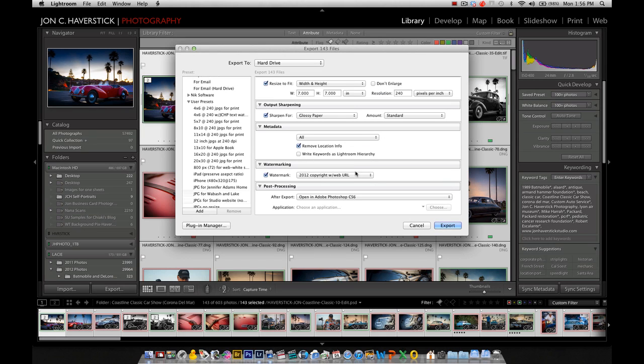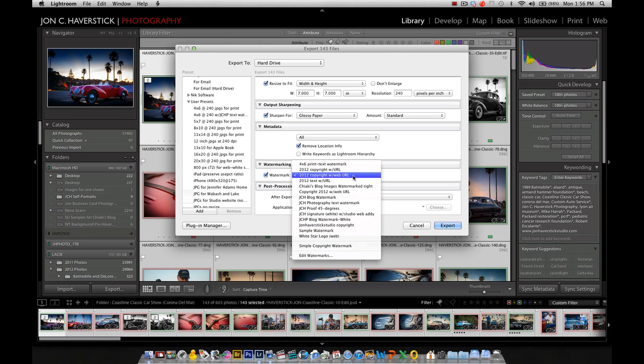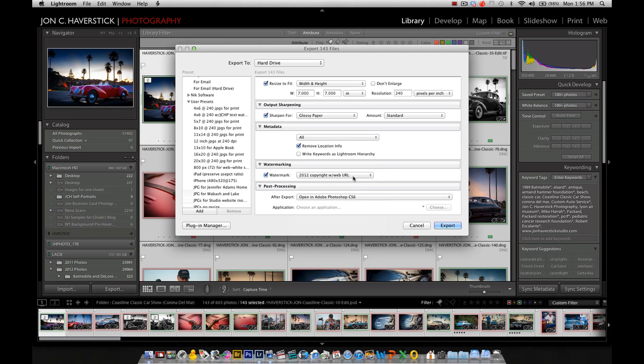That saves that Watermark preset. You can see it here. It automatically selects that one. If I wanted a different one, I could choose a different one. But that's the one we just created. So we'll leave it at that.